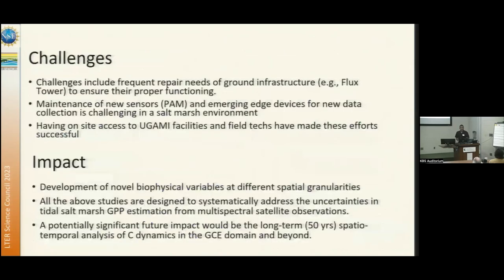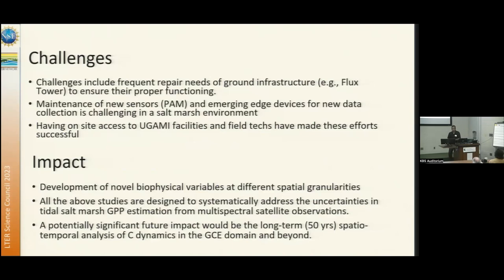My challenges are similar to everybody else's — maintaining sensors and equipment. The last point I want to make clear is that these are uncertainties we have in the satellite-based scaling up of the carbon budget within the domain, and we're trying to address those through specific experiments and models. Thank you.